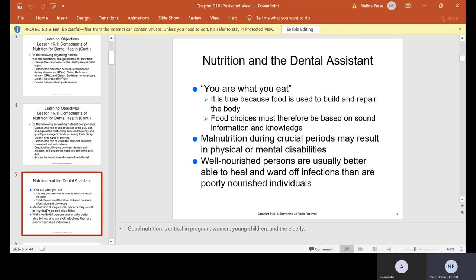So, you are what you eat. Is it true? It is true because food is used to build and repair the body. Food choices must therefore be based on sound information and knowledge. Malnutrition during crucial periods may result in physical or mental disabilities. Well-nourished persons are usually better able to heal and ward off infections than are poorly nourished individuals. So good nutrition is very critical in pregnant women, young children, and the elderly.